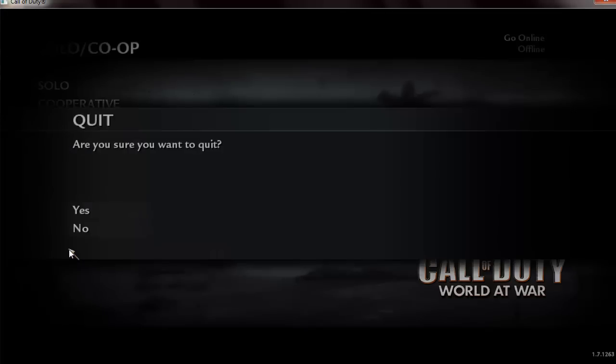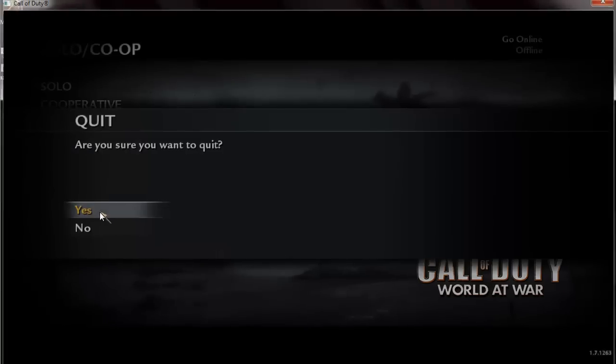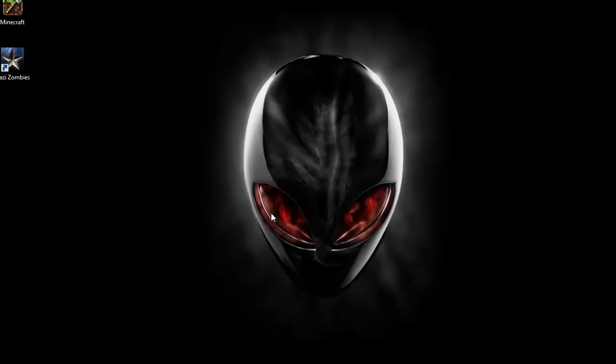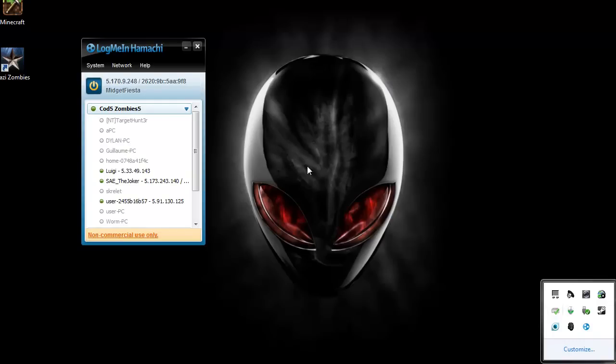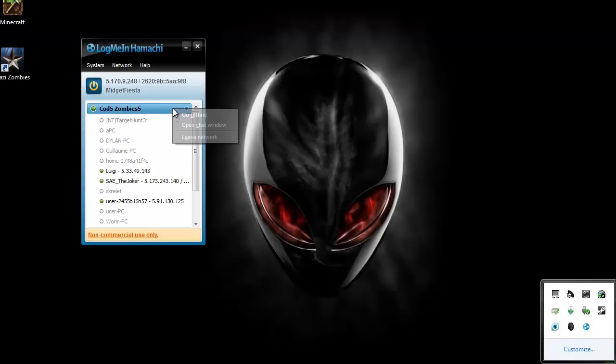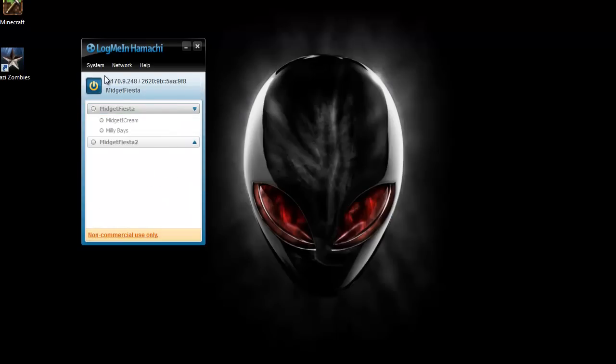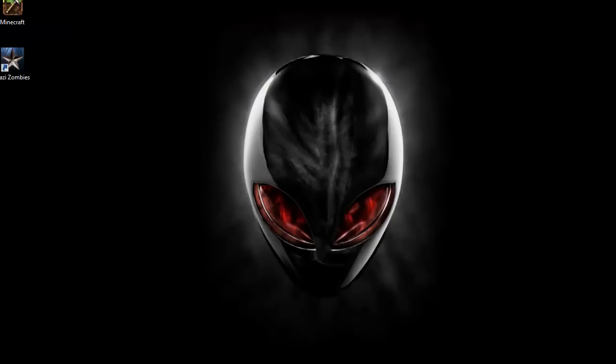I don't know of any servers that I can actually use right now to prove it as an example, but if you have your friends, just both of you set up your Hamachi accounts, and then you can just connect on here, and then do it like that. But yeah, if you have any questions, just comment or send me a message, and I'll respond to you as soon as I can.